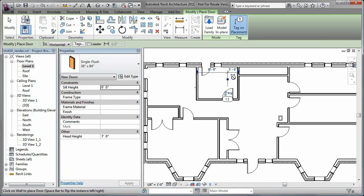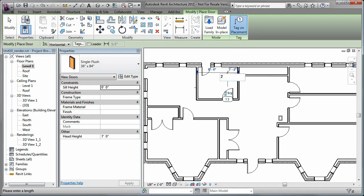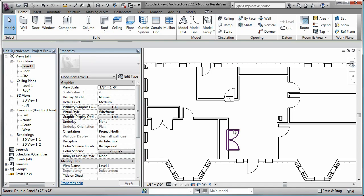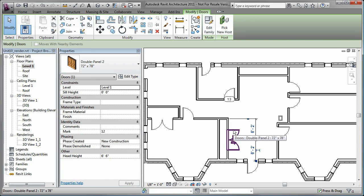You can place the doors at precise locations by entering values for the temporary dimensions that are displayed when you are adding new doors or when you select existing ones. You can also place a door with similar characteristics by selecting an existing door and using the Create Similar tool.